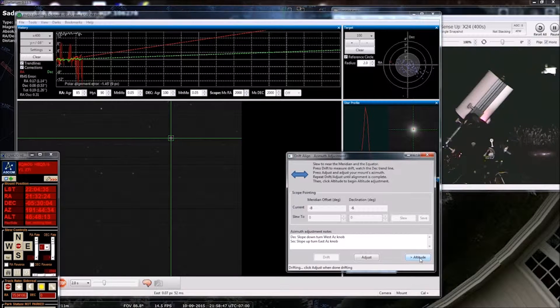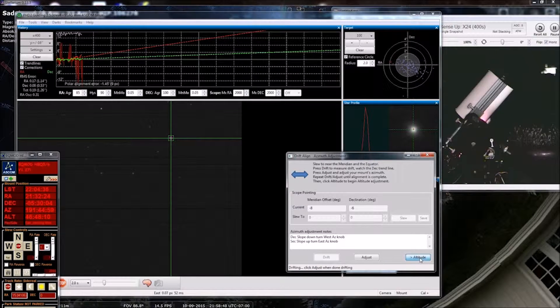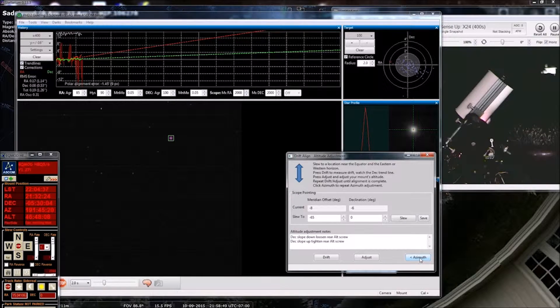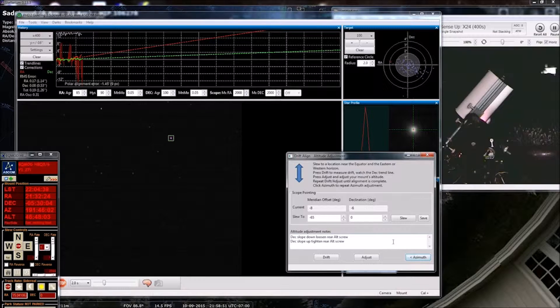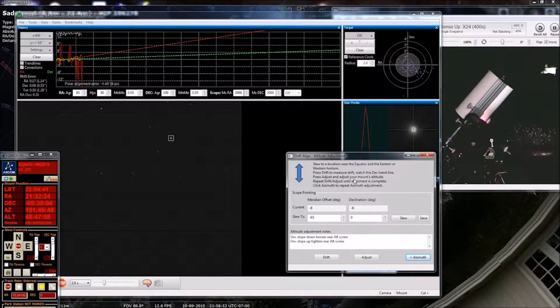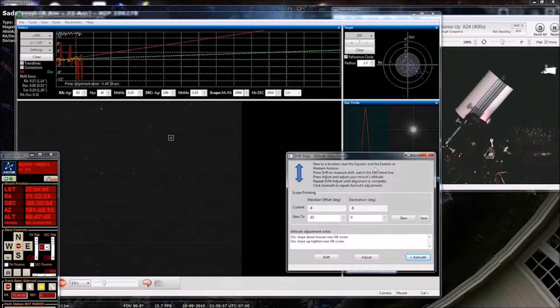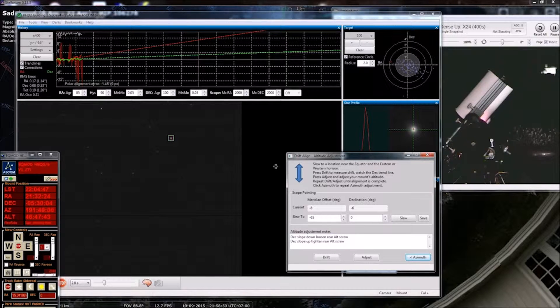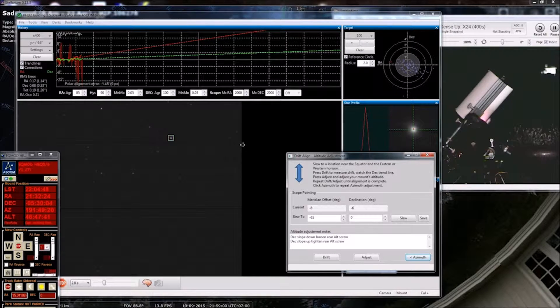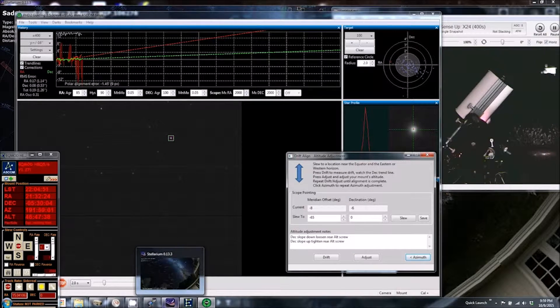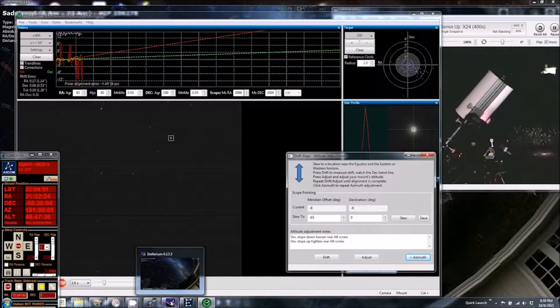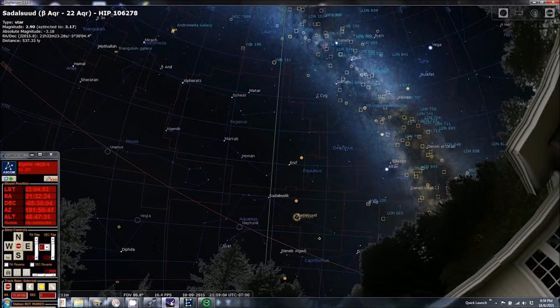Click altitude here and now it says slew to a location near the equator and the eastern or western horizon. Alright, so let's go back to Stellarium.